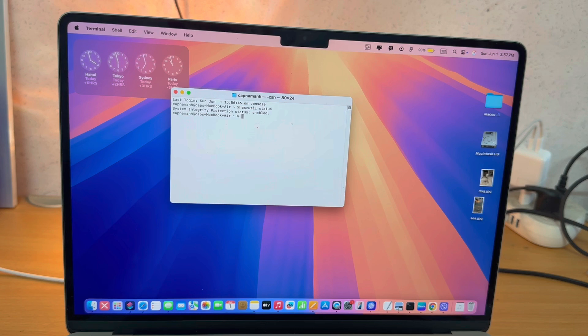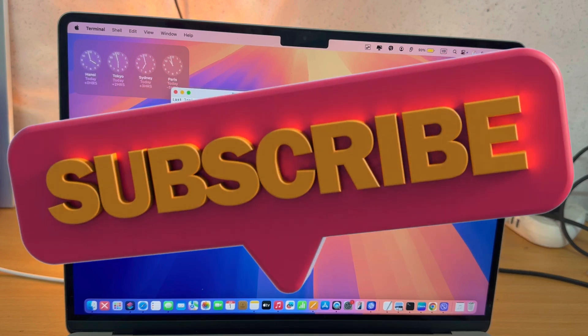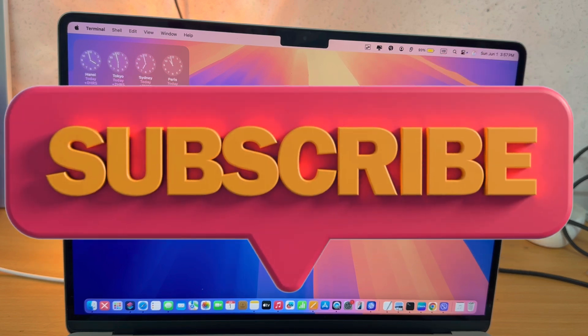Anyway, I hope you found this video useful. If you did, please like and subscribe. I'll see you in the next video.